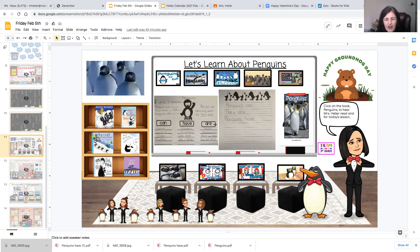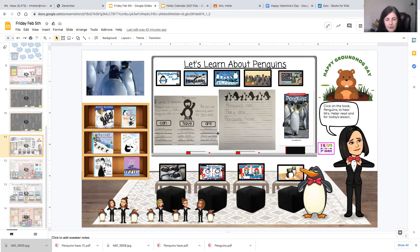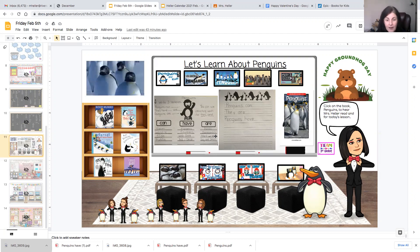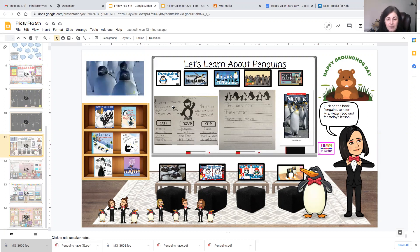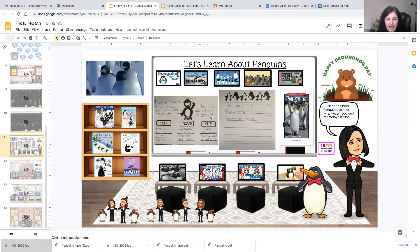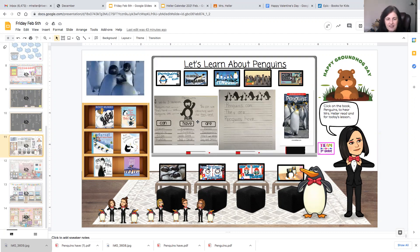Penguins are birds, swimmers, black and white, big and small. So you can also use connecting words like they and and to help you build longer sentences.